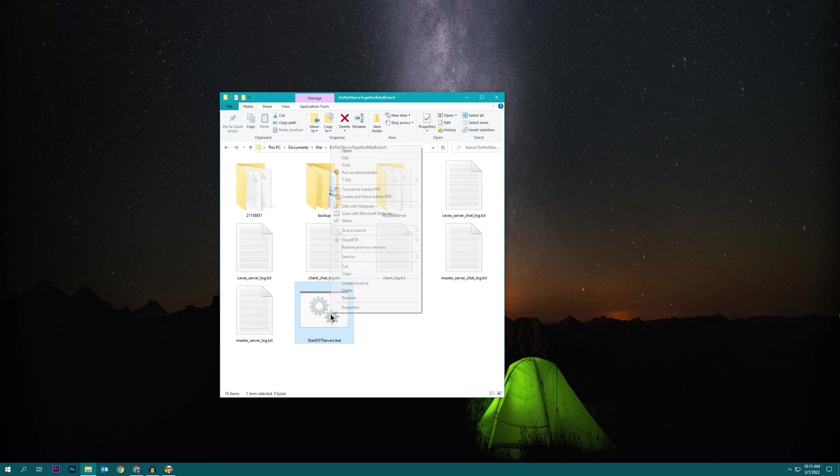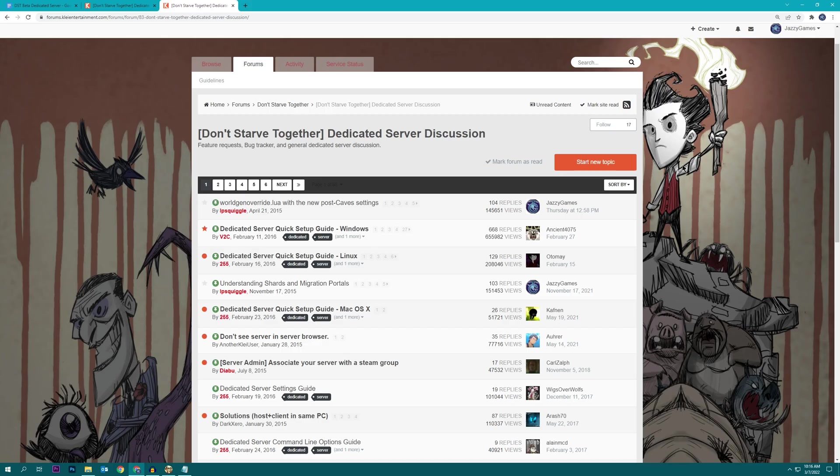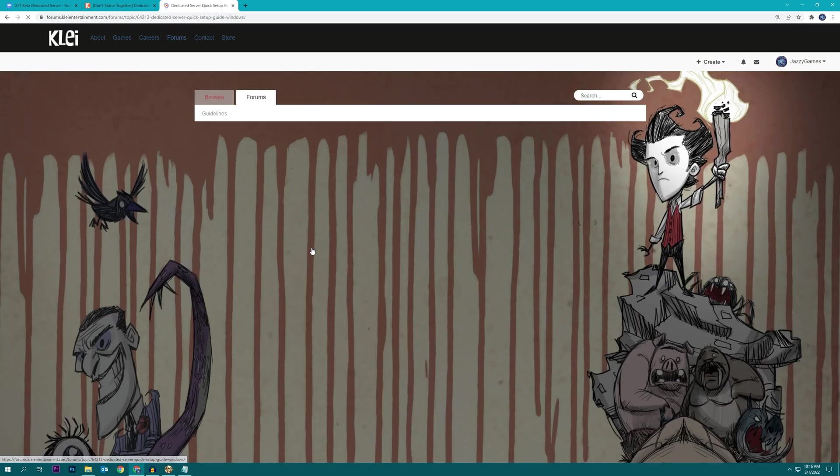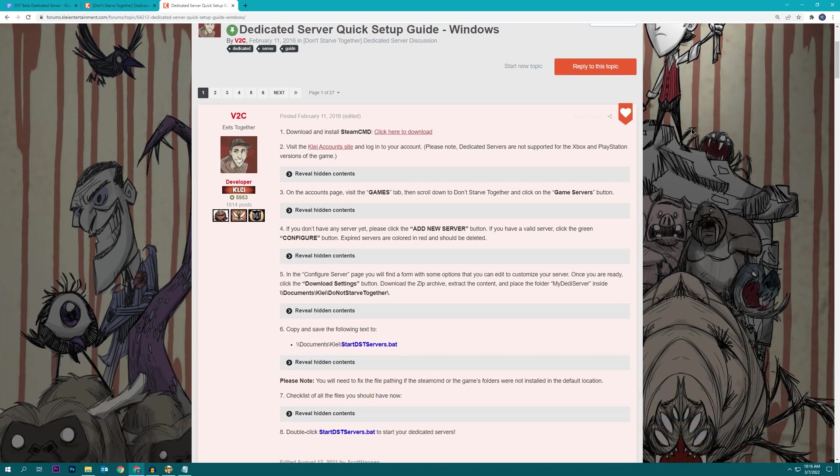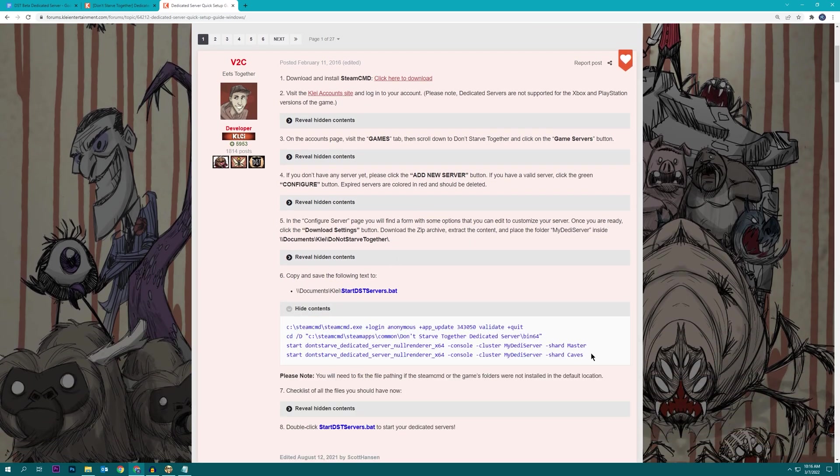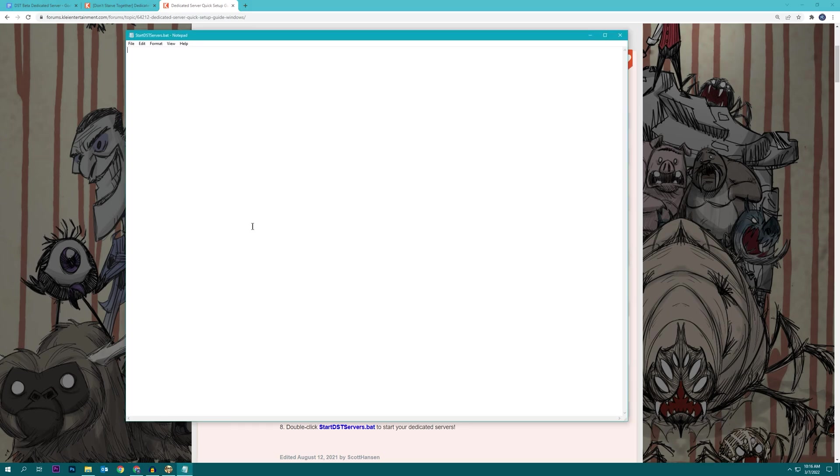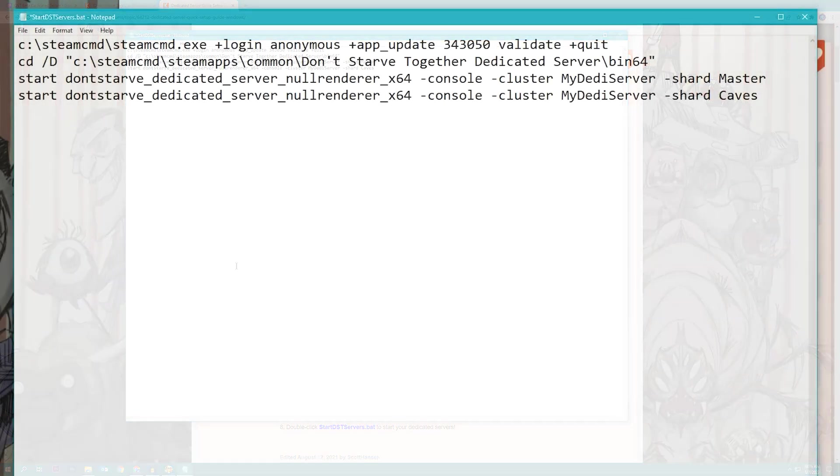And you can open this up and edit it with your favorite text editor. And we can begin to build this file with the dedicated server quick setup guide. I'm going to use the one for Windows because that's what I'm running. So I'm going to scroll down, I'm going to grab this text in here, I'm going to copy it, and I'm going to paste it into my new startdstservers.bat file.